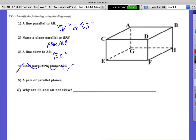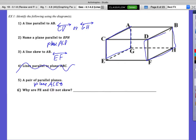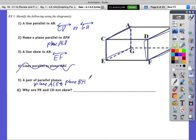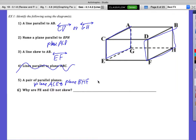Find a pair of parallel planes — we already listed some. A pair would be ACE on the side, and BHF. Those planes can be called different names since they want the same plane named differently. Last question: why are lines FE and CE not skewed? They're in the same plane — they're coplanar.